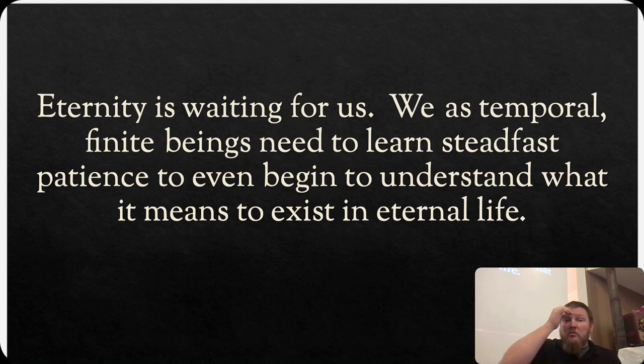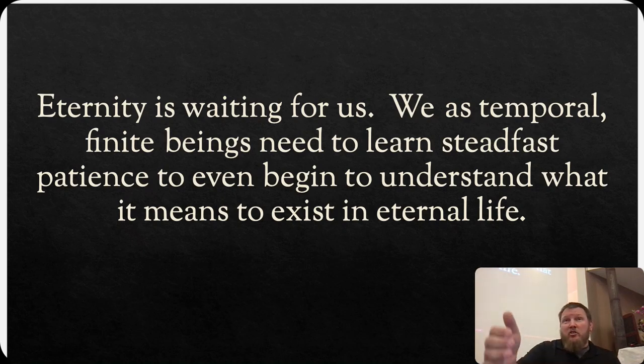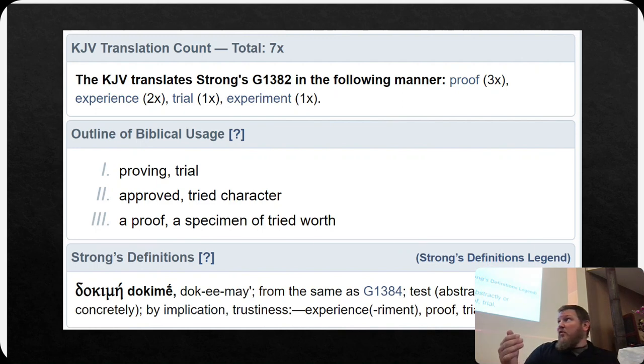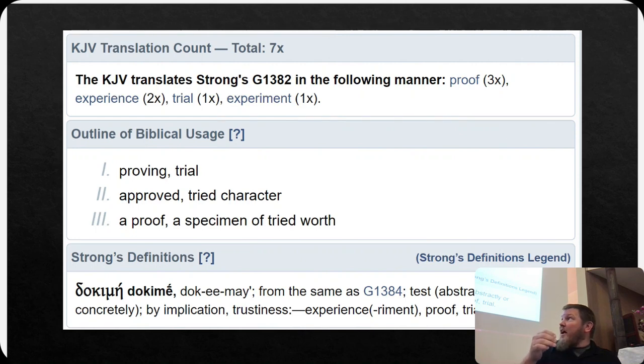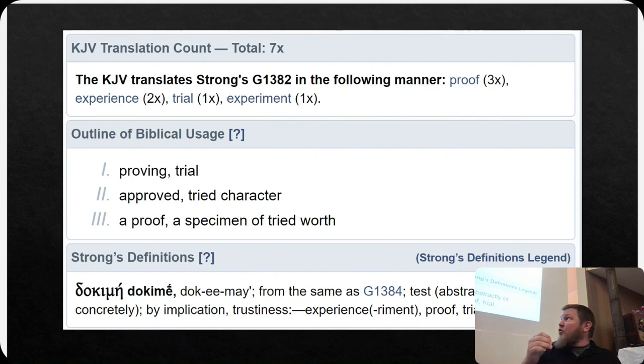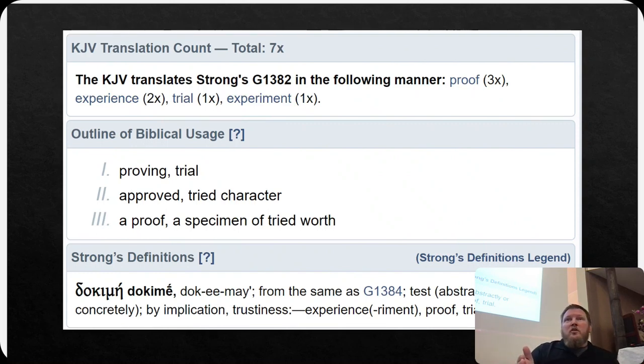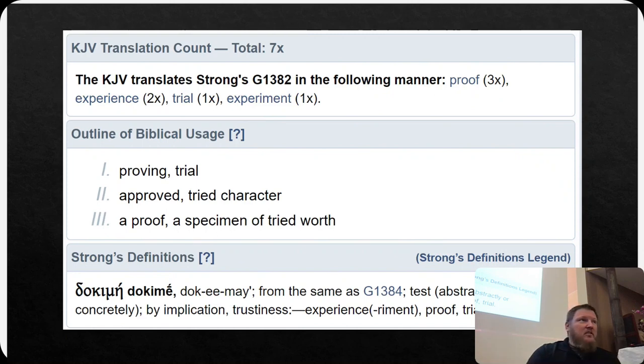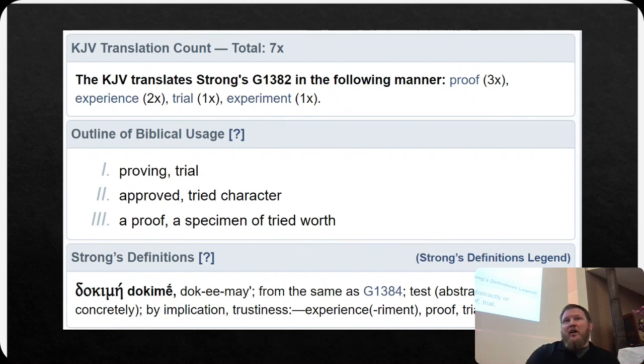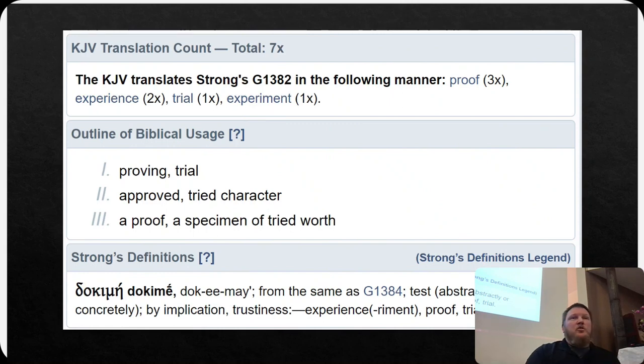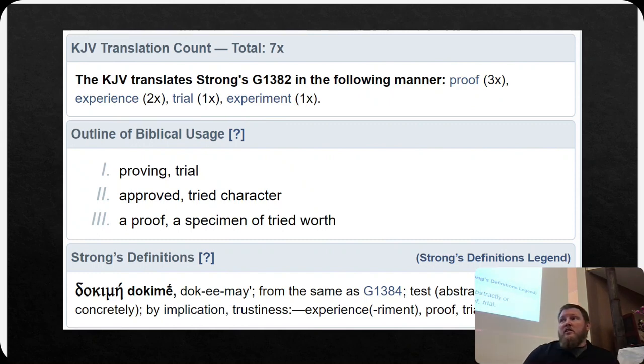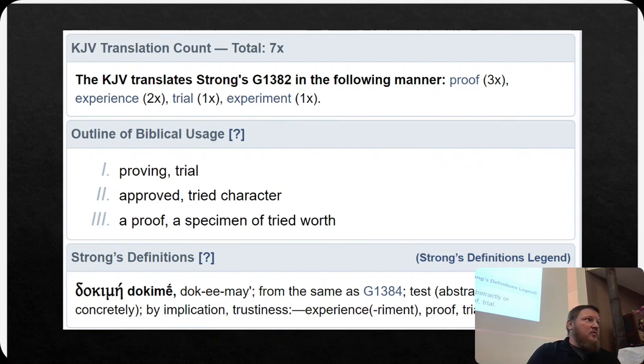So we're patiently waiting, we're patiently enduring, and then we get to move on to what is experience. Proving, trial, approved, tried character, approved a specimen of tried worth. When metal is purified before it gets sold, you have to issue some sort of certificate stating the purity of that metal. And if you are the refiner of that product, you have to be willing to certify and stand behind this is what it is, because there are tests that you can do on any single metal that tells you whether that metal is as pure as they say it is.